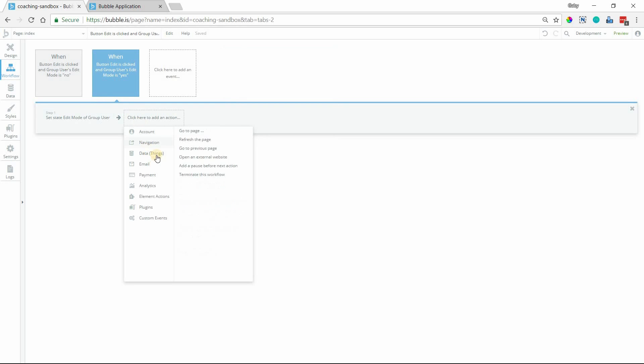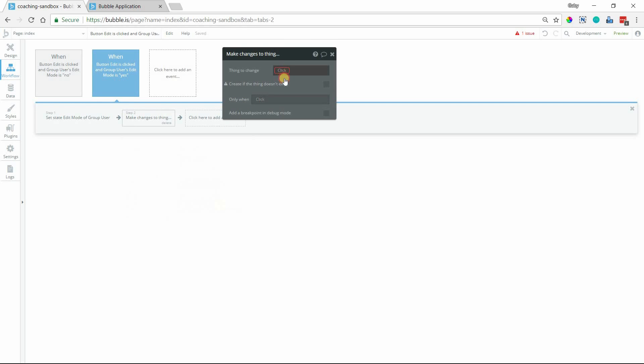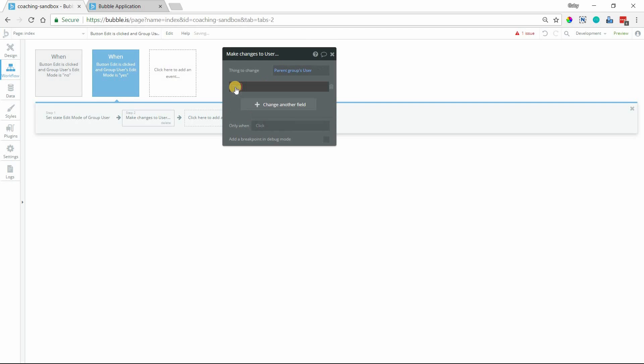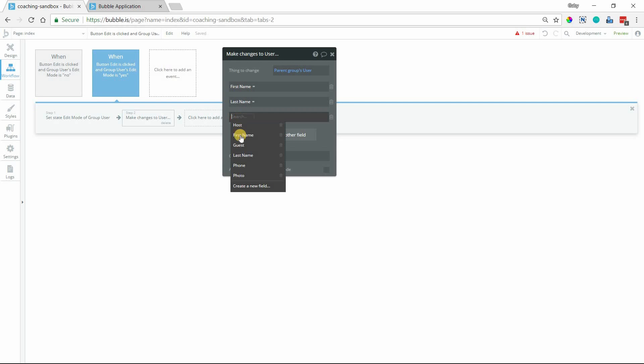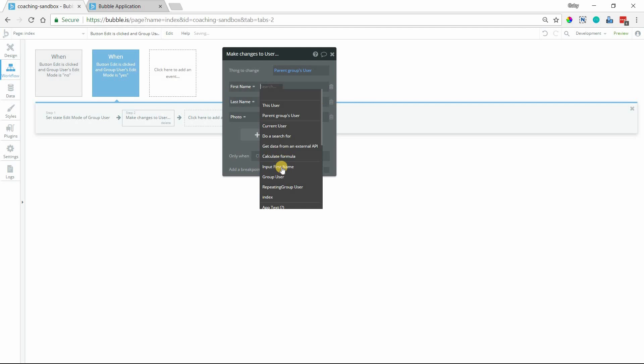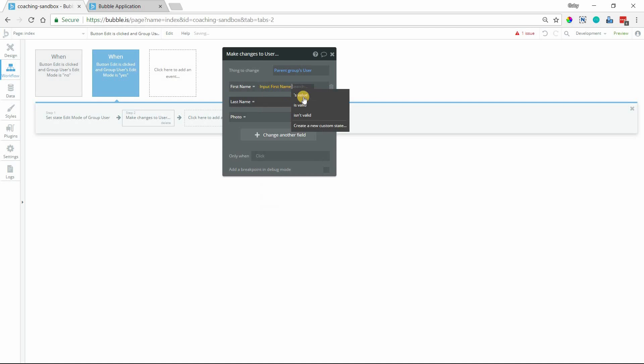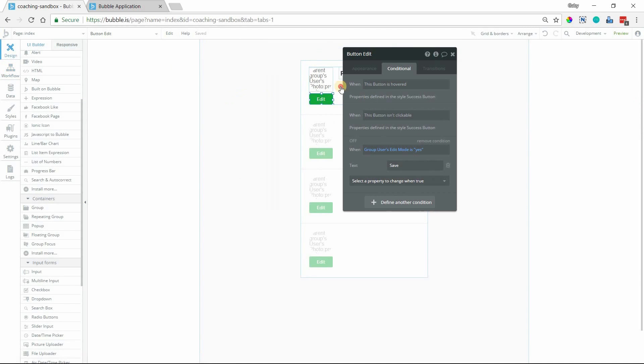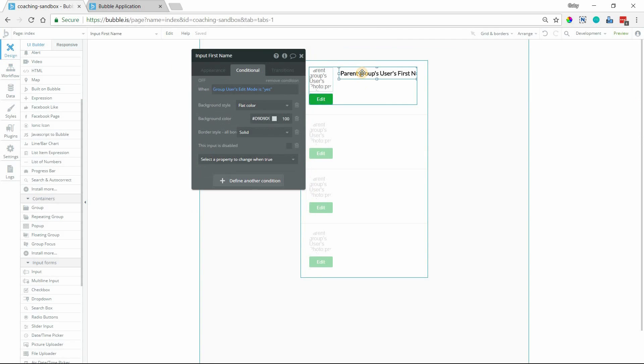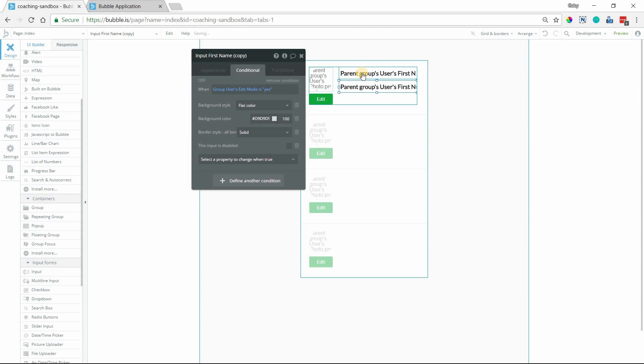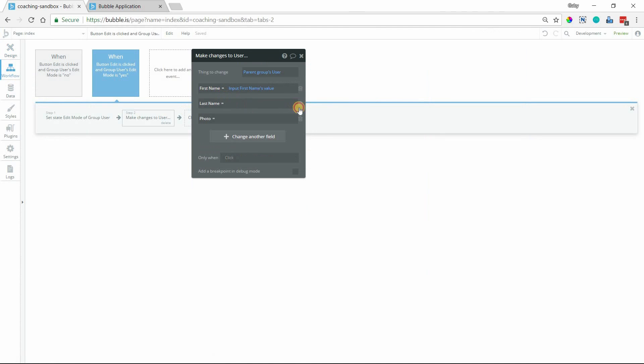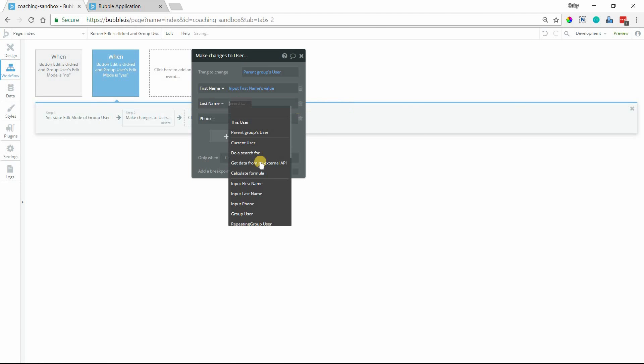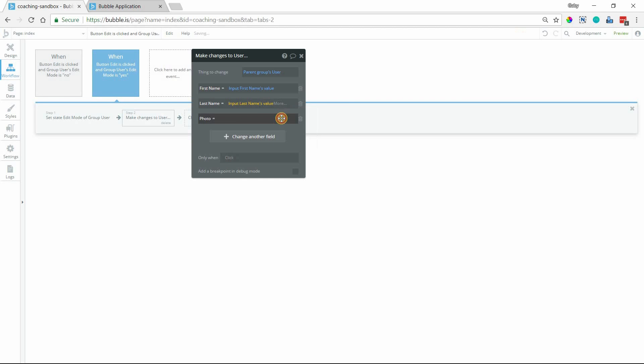So we are essentially saving the changes. So you want to make a change to Parent Groups User. And in my case, I'm just going to save all of my values where I will have inputs available. So First Name will be the input First Name value. I'm going to go ahead and really quickly here, add my second and third input for my last name and phone number. All right, so now I can go back here and add in the values for those inputs.